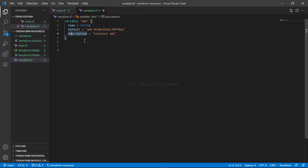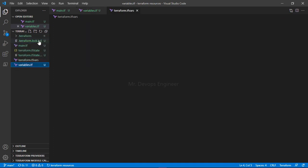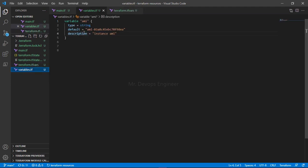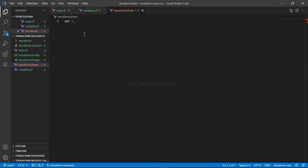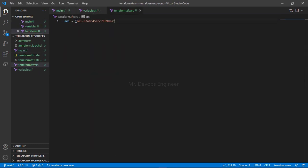Sometimes you want to use the same code for testing, sometimes for your dev environment, sometimes for your production environment — and that's where you can make use of the tfvar file. So I'm going to create one tfvar file now. You can name it anything. Then, directly take the variable name, go to that file, and write: ami = and pass whatever value you want.